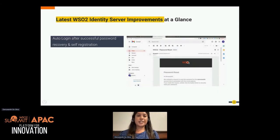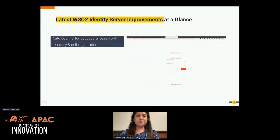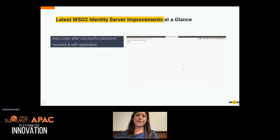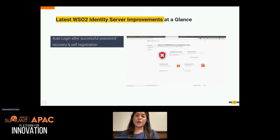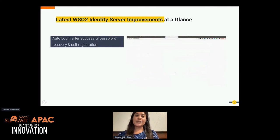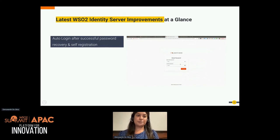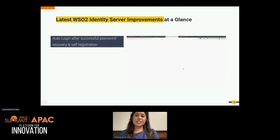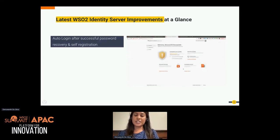Here is another improvement. In earlier versions, the self-registration and password recovery flows required users to re-enter credentials after being verified via email. Now with this latest improvement, the user is verified by clicking a verification email and gets auto-logged in without re-entering credentials. You can see in the attached GIF how the user gets auto-logged in after going through self-registration or password recovery scenarios.